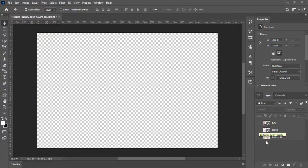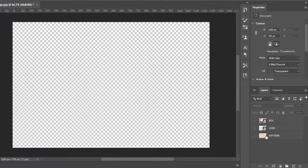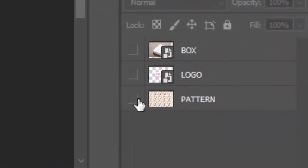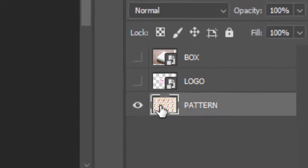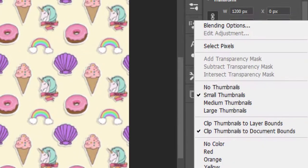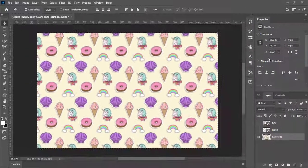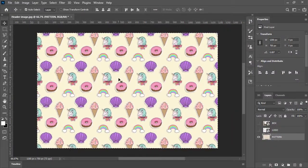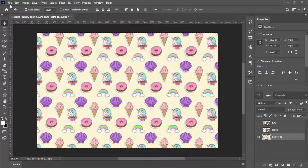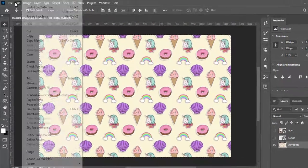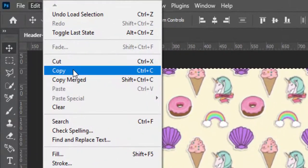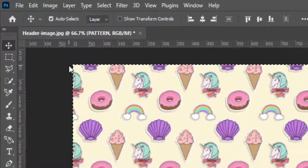After importing all three items, make the pattern design visible. Right click and choose select pixels. Go to edit and make copy.